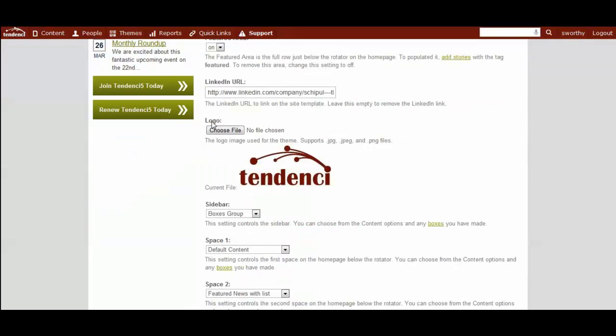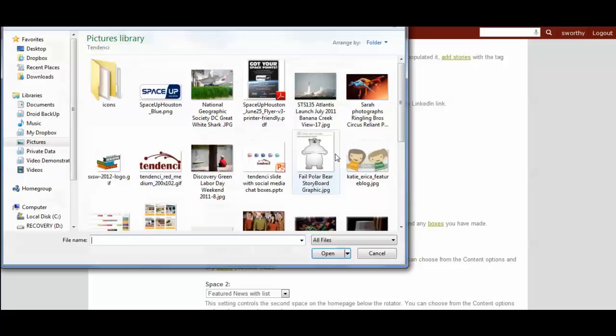Down here, you'll see Logo, Choose File. You can see the current file and what it looks like and then you could simply select to upload a different logo.